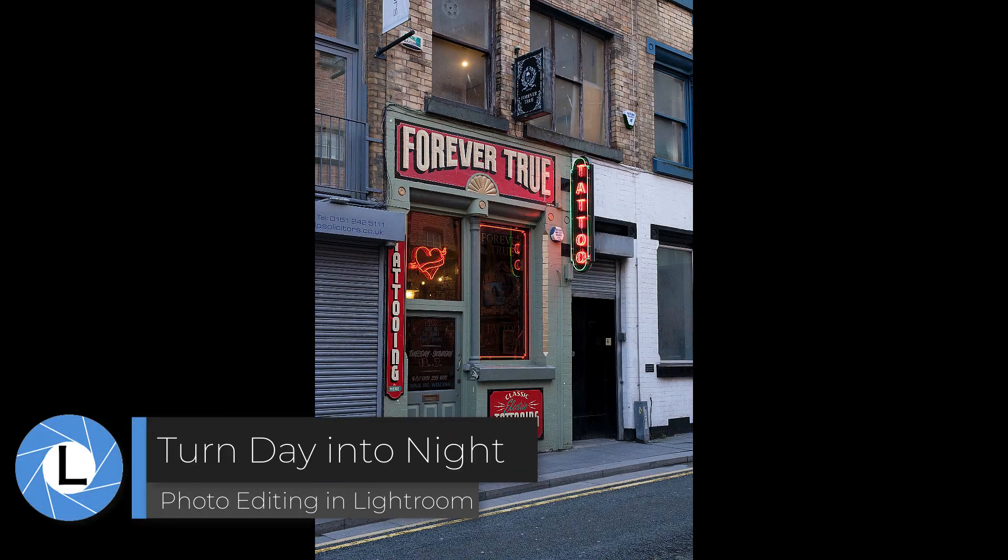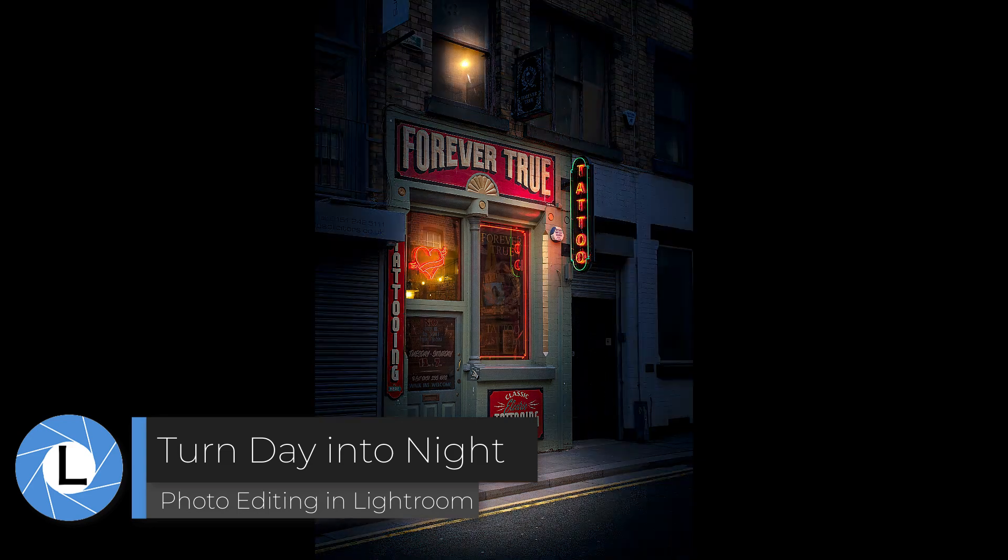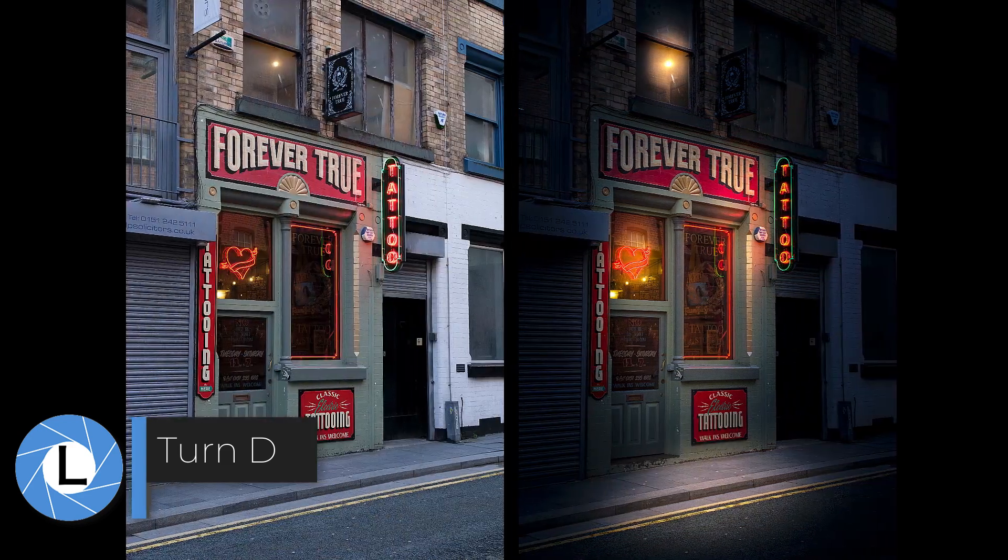In this tutorial I'm going to show you how to quickly turn a daytime photo into a nighttime scene using only Lightroom.